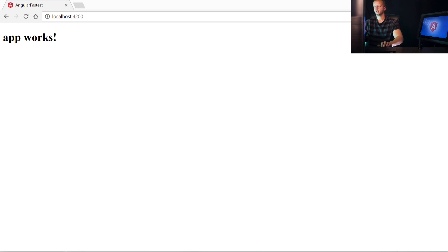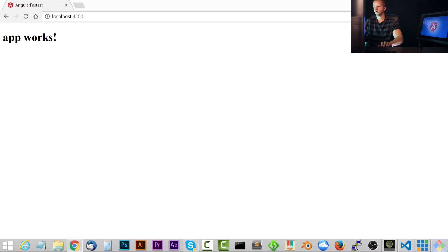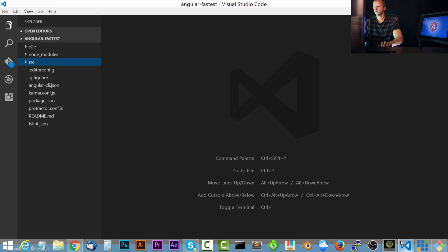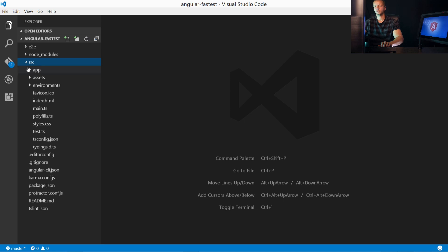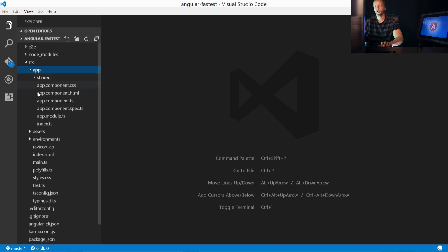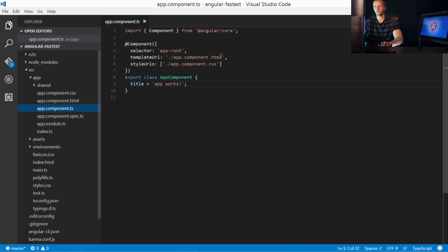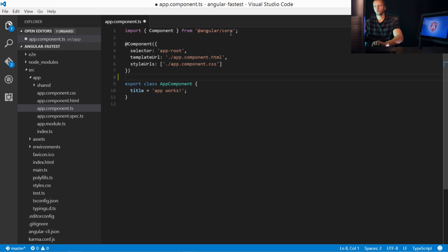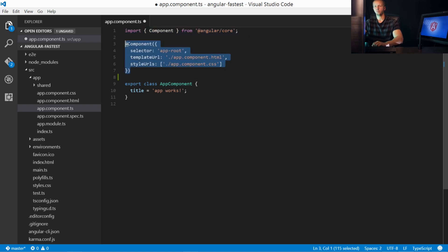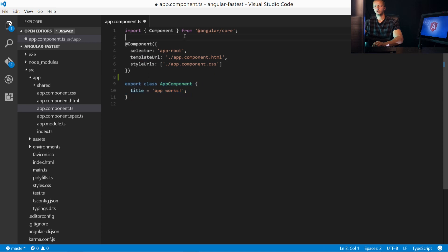So this will take just a few seconds to compile everything and get it running. Make sure everything works here and no errors are spit out. And then we'll check our browser real quickly for localhost 4200. Now let's go over here to the code editor. I have angular-fastest opened up here. We're going to go to source app and then app component.ts. So this is what a basic component looks like, and it's split up into three different sections. So up here we have the import.